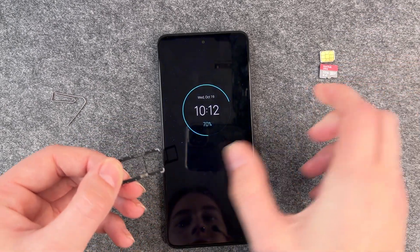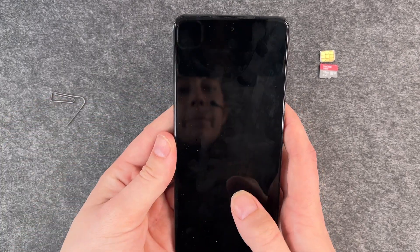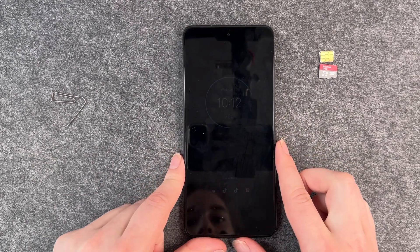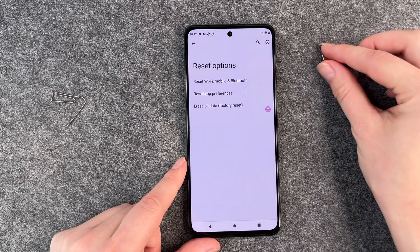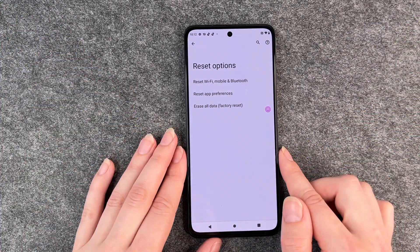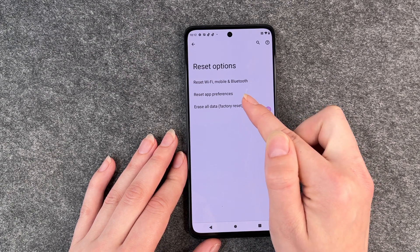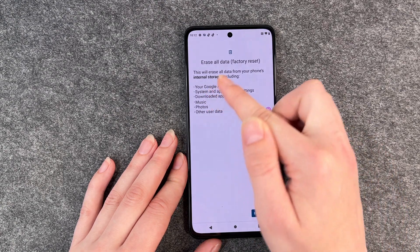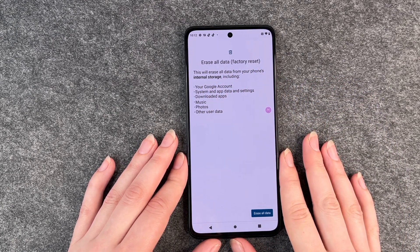Put that back in. Now we unlock our phone again and we're back to Reset Options. We're now going to choose Erase All Data — Factory Reset. Click on that.